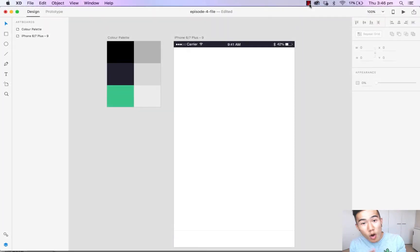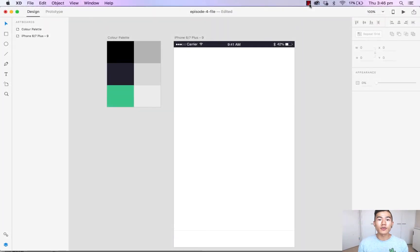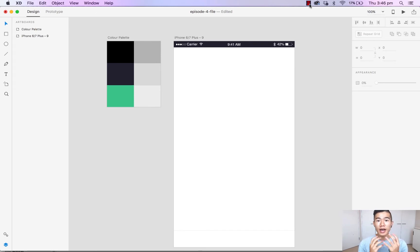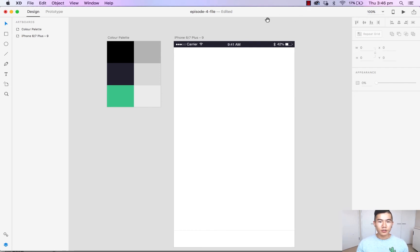Hello and welcome back to another episode of how to design with Adobe XD. My name is Mark Wong and in this video I'm going to walk you through how to set and save a color palette to your project. As you can see here, I have pulled through the colors from the welcome screen that we designed in the previous video.